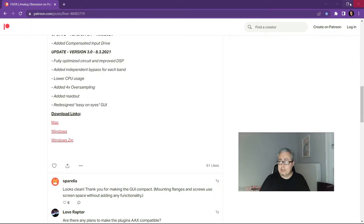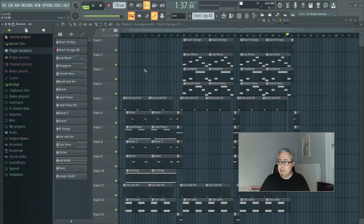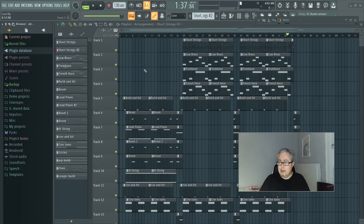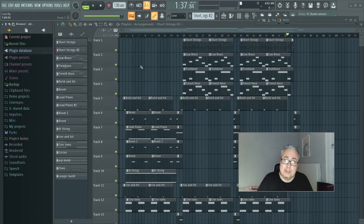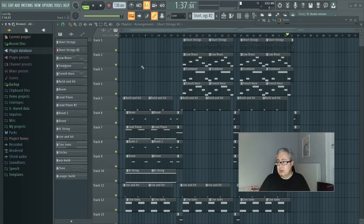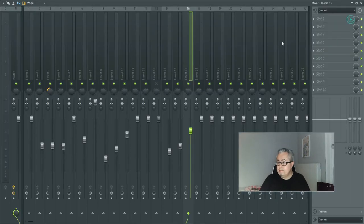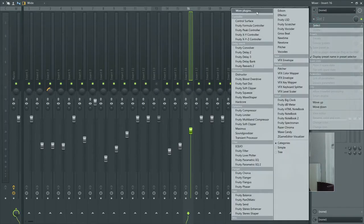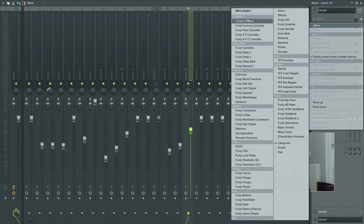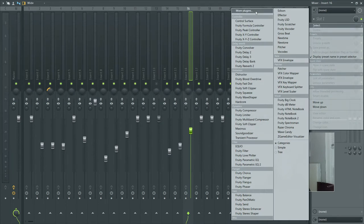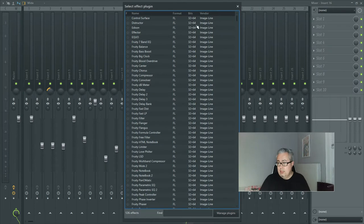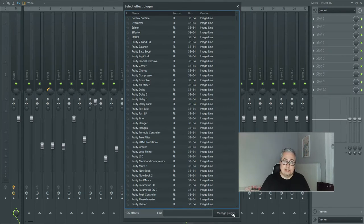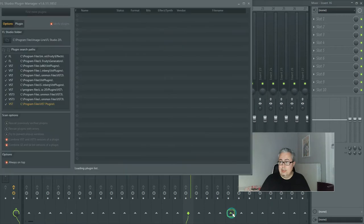So before we get into that, let's just talk a little bit about where your plugins live in FL Studio and how you can figure that out. So if you go to your mixer and you're adding a new plugin, these obviously are the stock fruity plugins, but you can click more plugins and down here there's a little button called manage plugins.